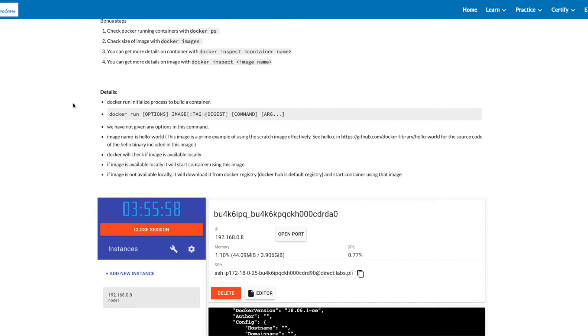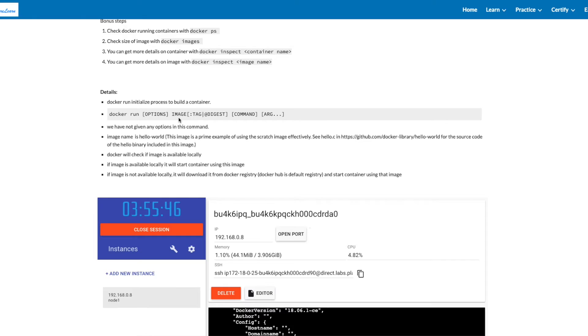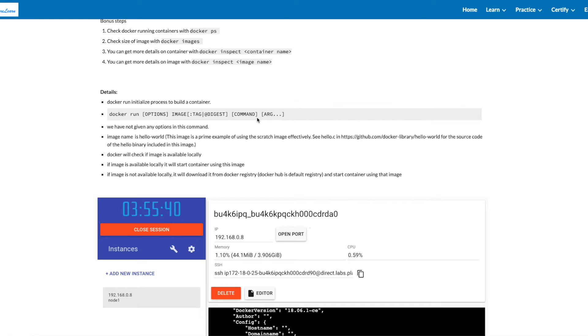Next are the details about what we have done in this lab. Docker initiates a process to build a container. The syntax of docker run is: options, image_name:tag or @digest, command, and arguments. We have not given any options in this command. The image name is hello-world.